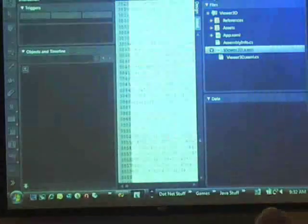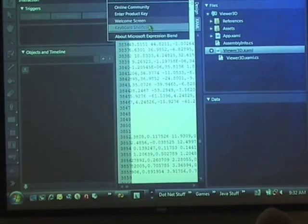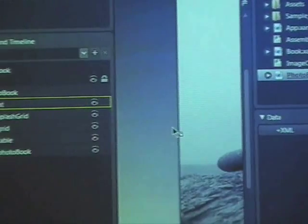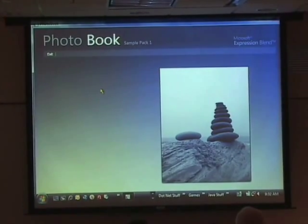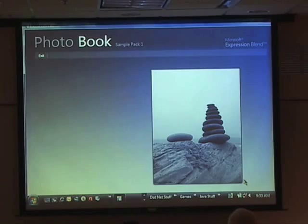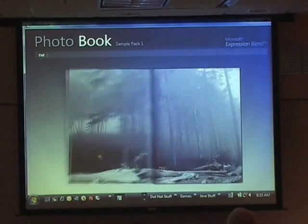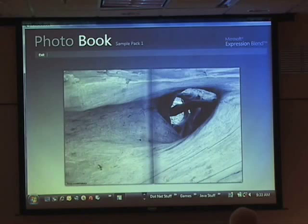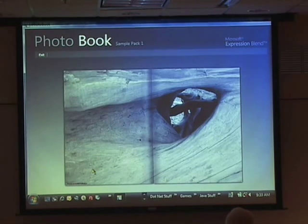Let me show you another example to really show some of the things that could be done. Let's take a look at the Photo Book. When I run this, it looks like a basic photo book. But to get the idea of what can be done in XAML, check out how I can flip between the pages of my photo album - and this is all being done through markup. Hopefully this quick little example has shown you that XAML is a good thing.